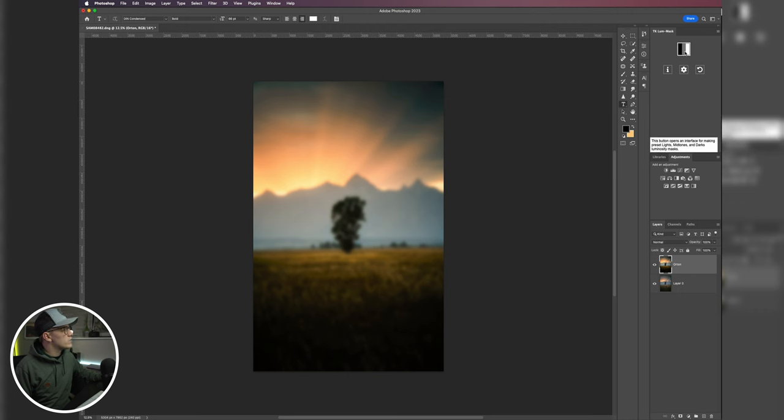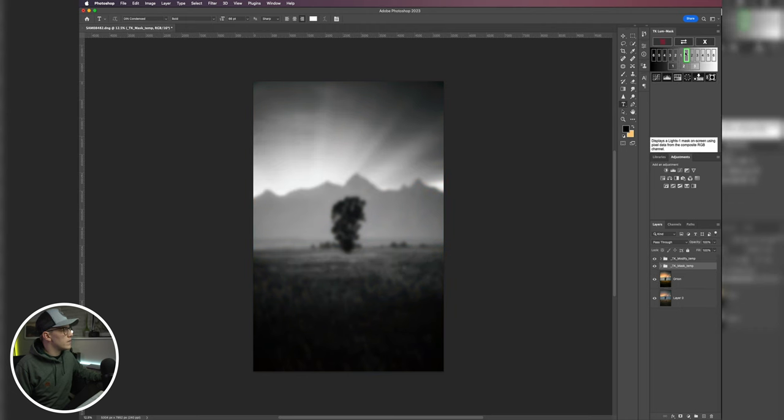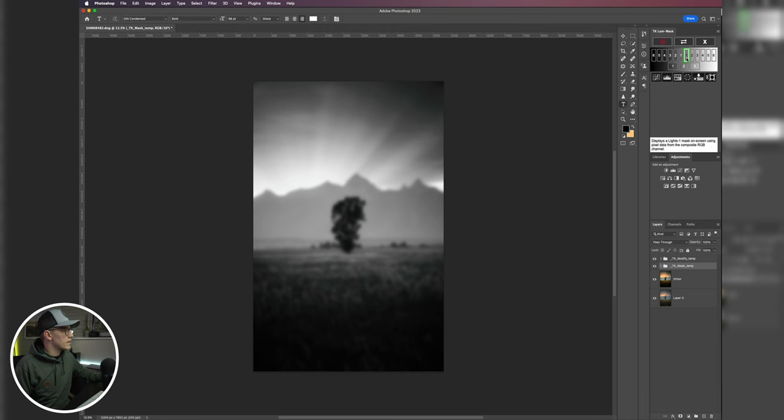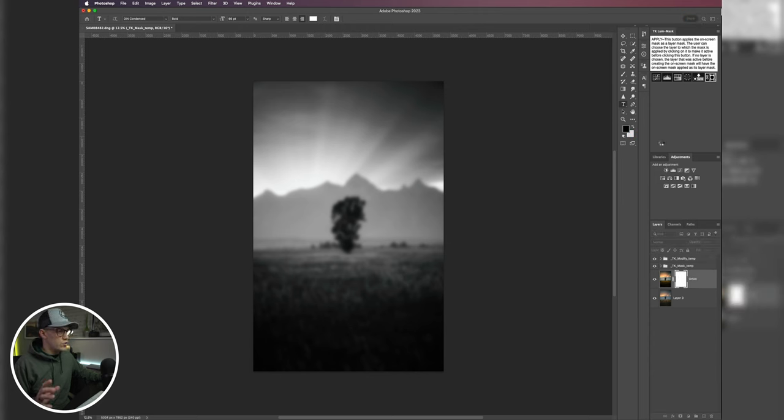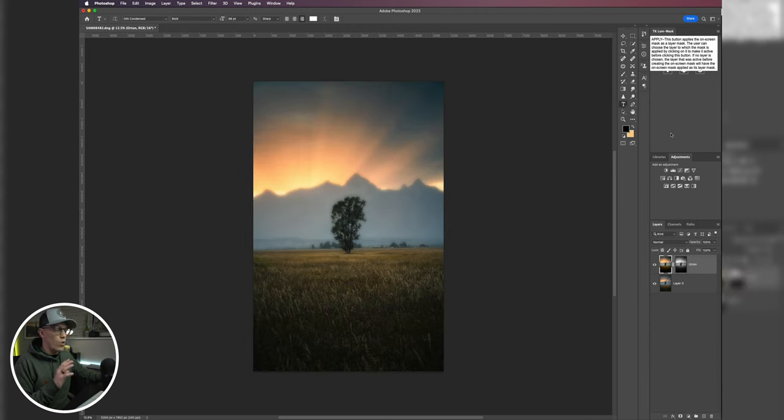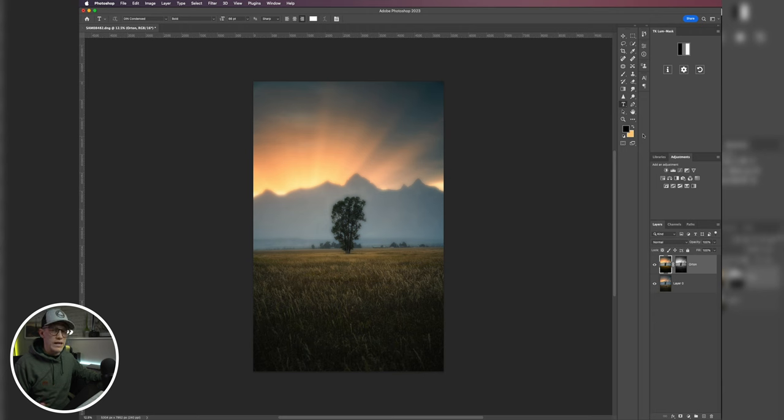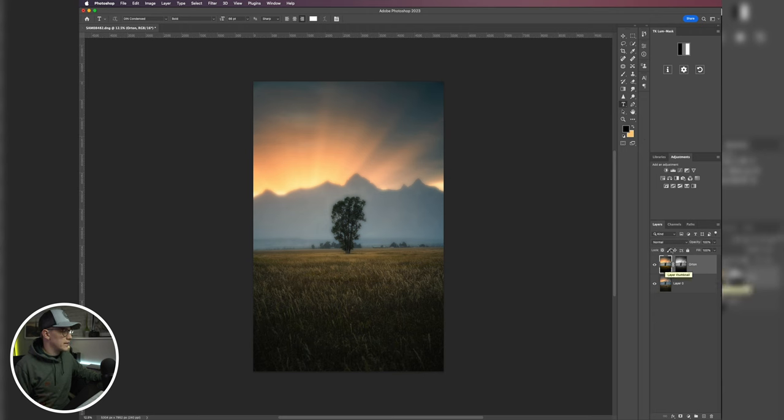But I'm just going to open up the luminosity mask panel and I'm going to hit my Lights 1. So make sure that Lights 1 is selected, and then we'll come down and hit apply. So now this is going to apply that layer only to the highlights. It's just creating a mask on that layer so it's only applied to the highlights.